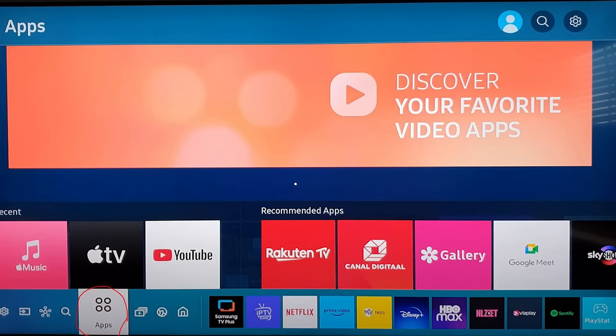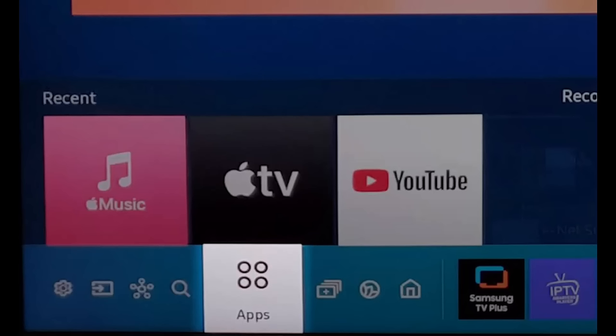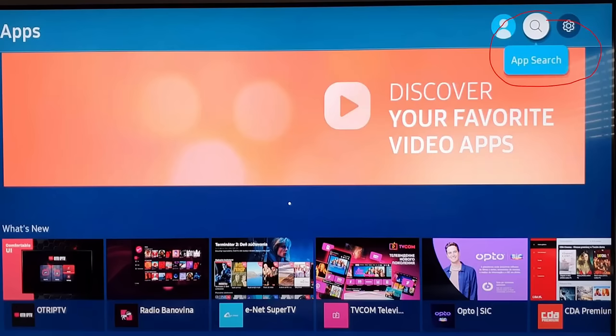In this video, I'm going to show you how to install IPTV Smarters Pro on your Samsung TV. First, you need to click on Apps, then click on App Search, and then search